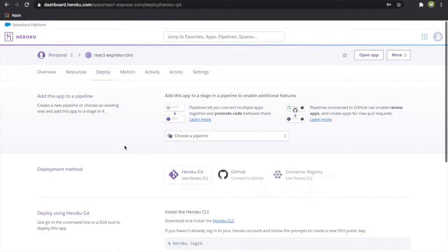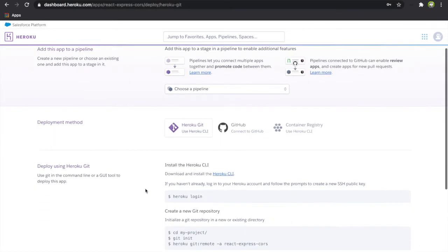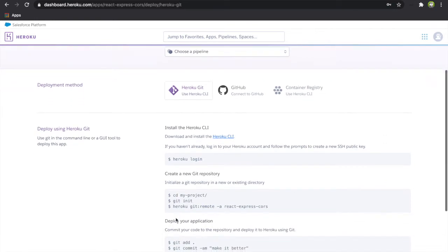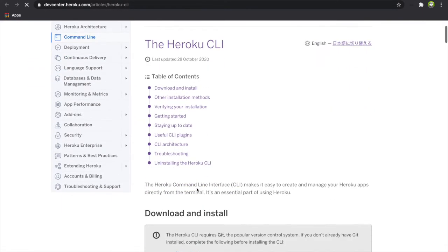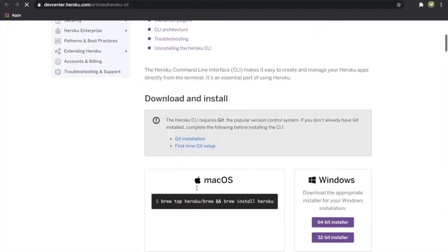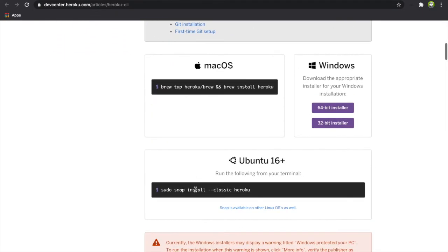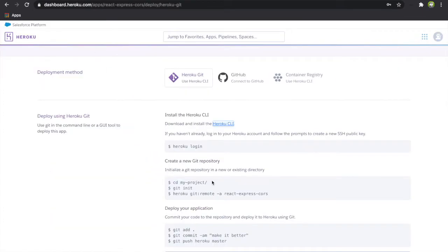After you create the app it will show how to install Heroku and also how to deploy your application. First you have to install the Heroku CLI. To install this you can follow the instructions shown to install Heroku.